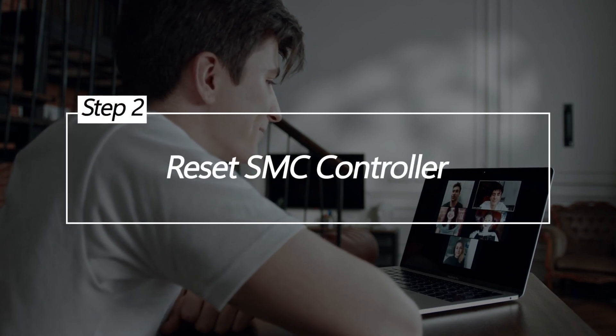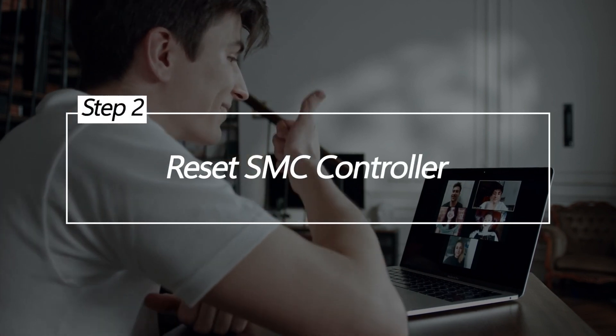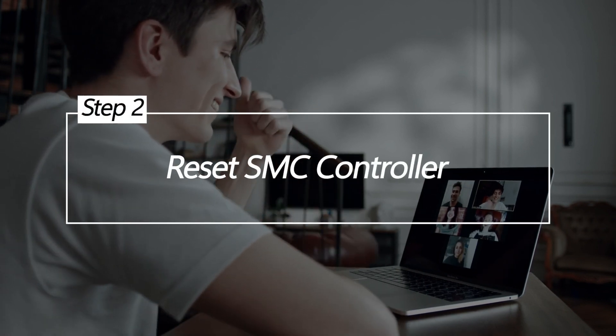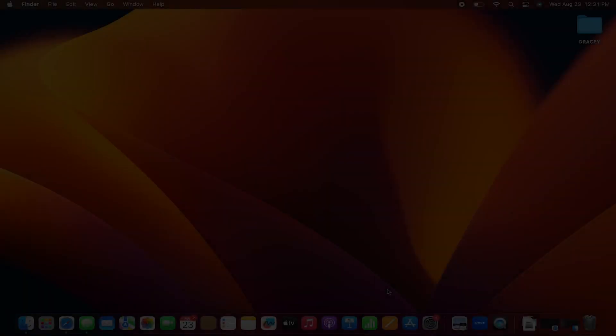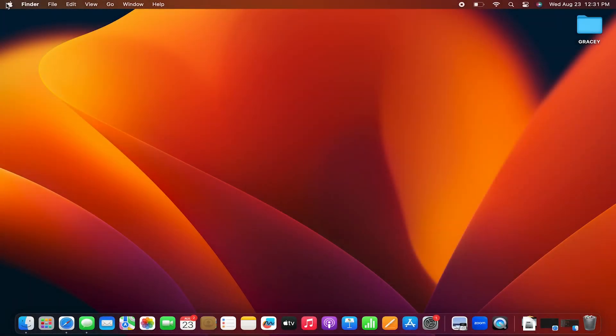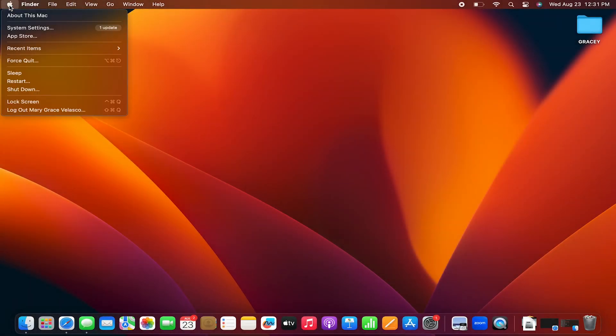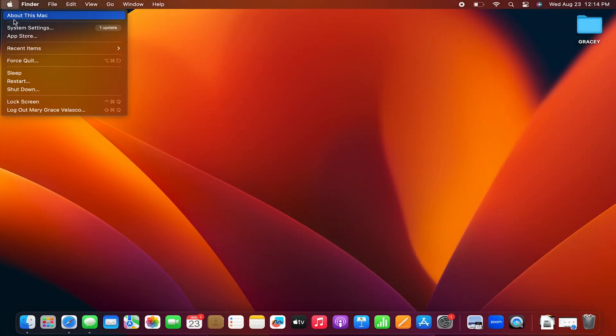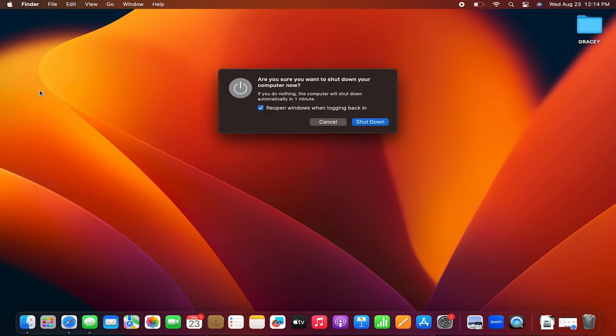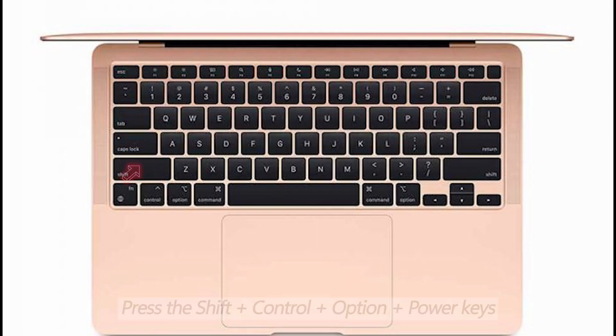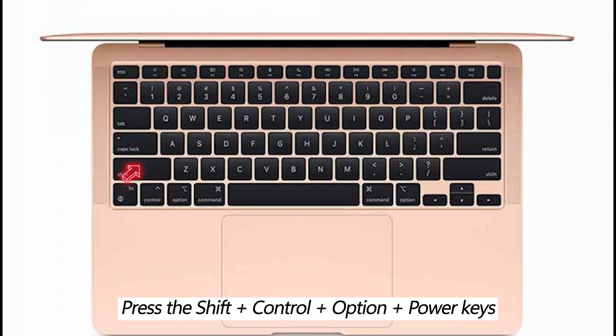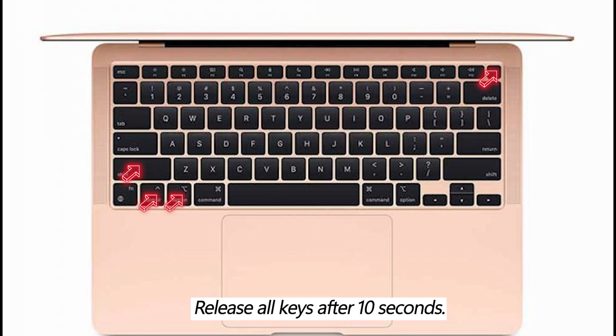Reset SMC Controller. Resetting the system management controller can recalibrate battery management functions causing drain. This resets the battery's data and metrics which may resolve software issues leading to battery drain. Press the shift plus control plus option keys and the power button together. Release all keys at once after 10 seconds and power your MacBook Air back on normally.